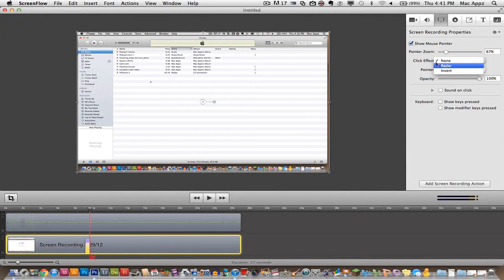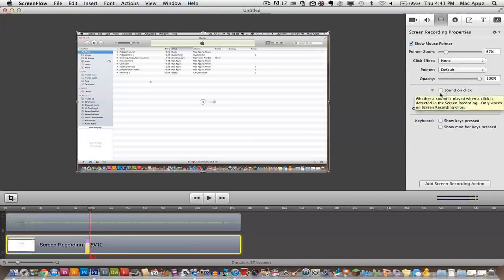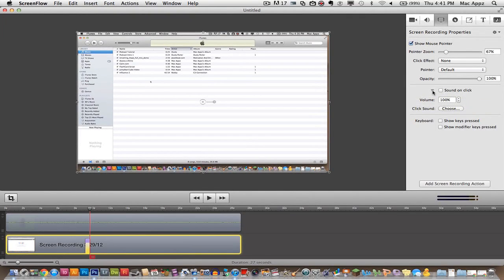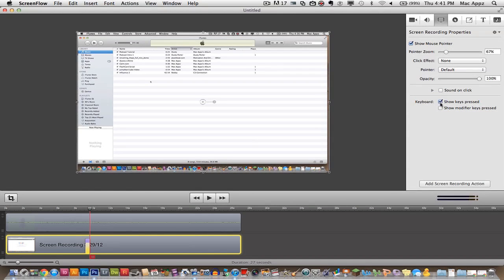Whenever you click there'll be a little circle around it. You can actually add sounds on the clicks that you have. So once you click, if you want a sound to happen you can add a sound here. You can show the keys. So if I type something on the screen it will show on this video recording what I am typing.